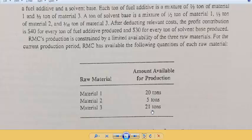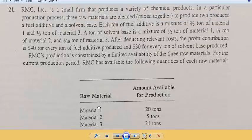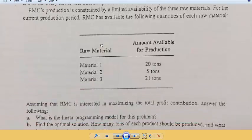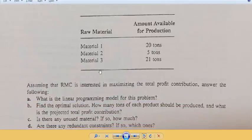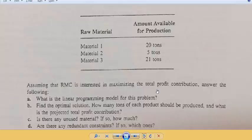After deducing the relevant cost, the profit contribution is $40 for every ton of fuel additive produced and $30 for every ton of solvent produced. RMC's production is constrained by a limited availability of three raw materials. For the current production period, RMC has availability of the following quantities: material 1 - 20 tons, material 2 - 5 tons, and material 3 - 21 tons. So these are the limits of materials 1, 2, and 3 that we can use. We have to find out by using linear programming how we can get a maximum profit.